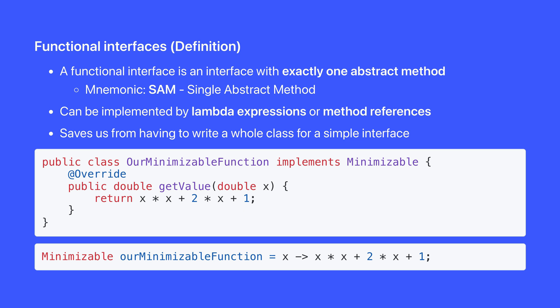Instead of creating a class to implement the interface, we can implement the interface directly with a lambda expression or a method reference. This works for any interface with exactly one abstract method. You can remember this with the mnemonic SAM, single abstract method. It saves us from having to write a whole class to implement a simple interface.